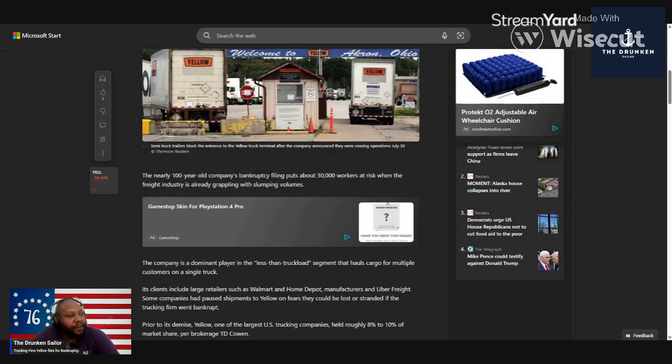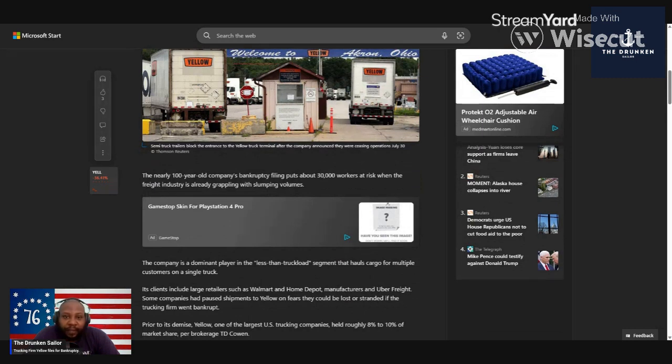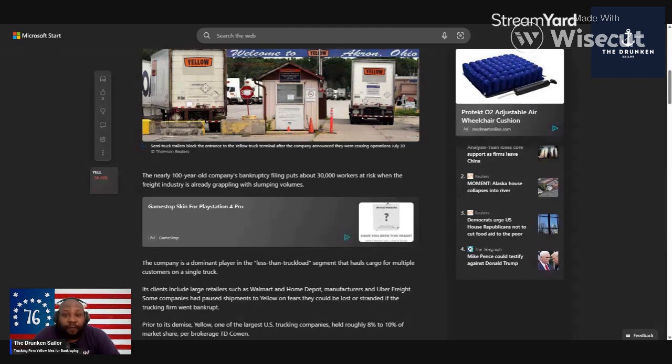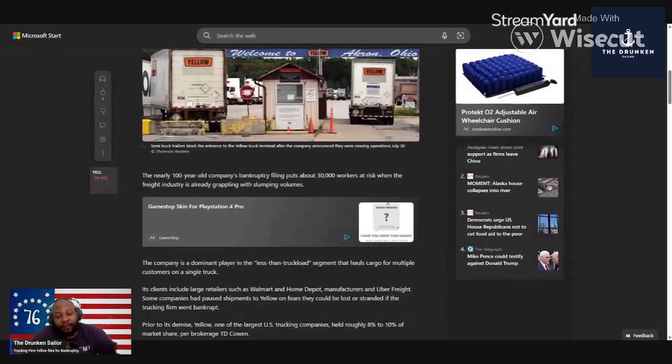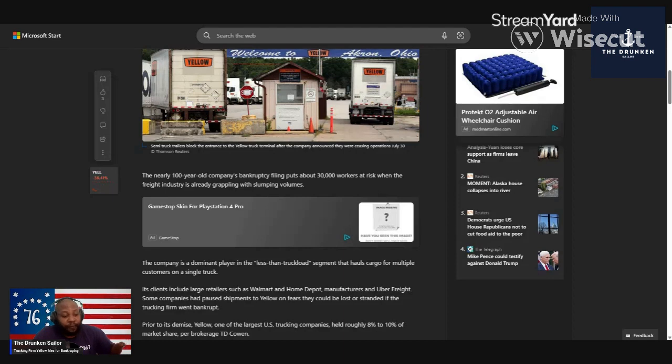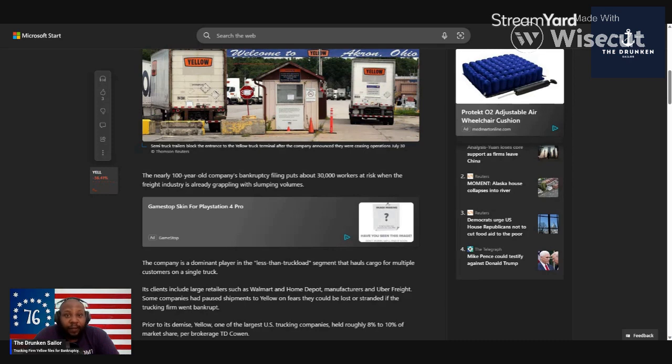The nearly 100-year-old company filed bankruptcy, putting 30,000 workers at risk. Almost 30,000 people out of work because of this company going out of business. Right now, where this country is going, we can't afford these types of jobs and people being jobless. There's AI taking jobs, but stuff like trucking companies, shipping and moving stuff across the country - we can't afford that. We need people employed and running smoothly.